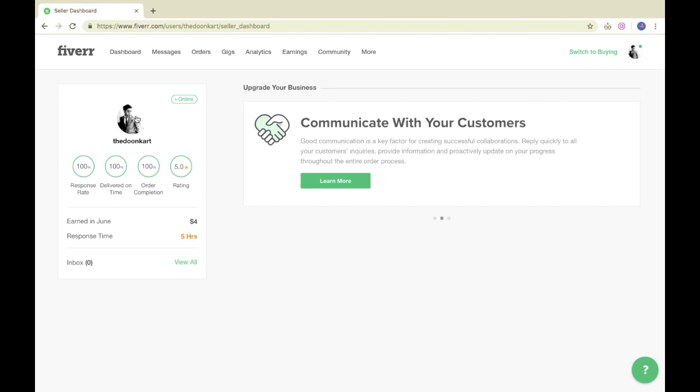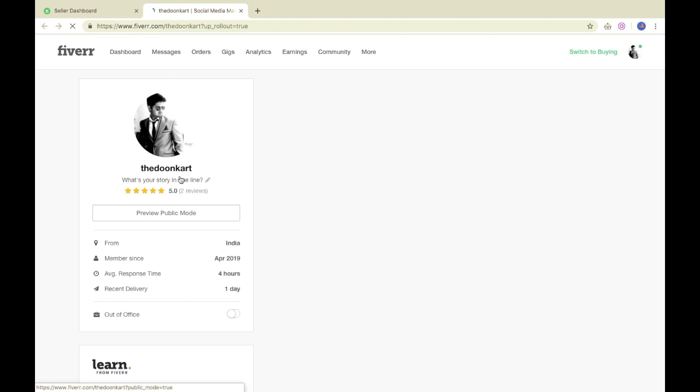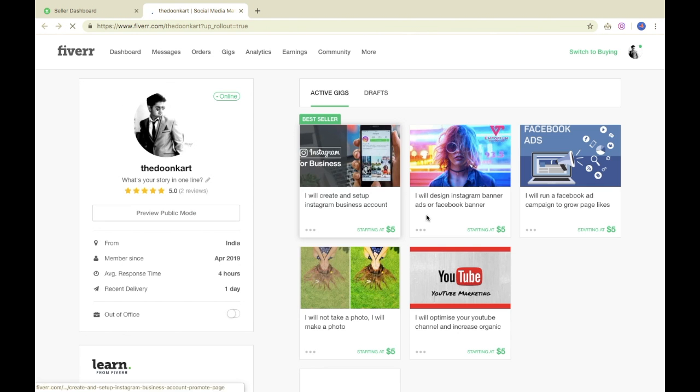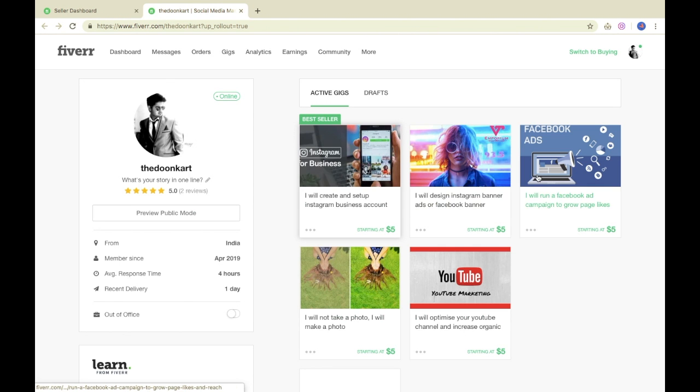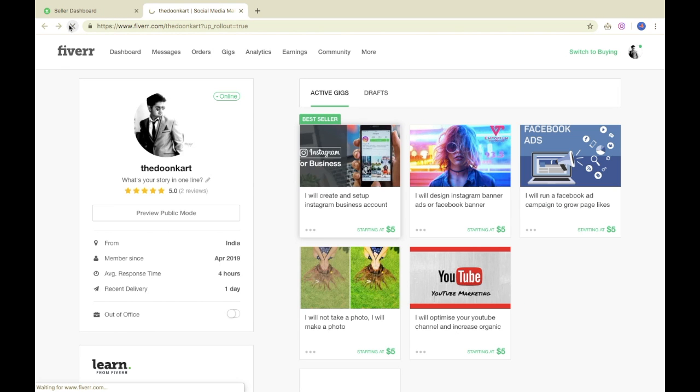This is our Fiverr account. When you click on the profile, you will see the amount of active gigs. For example, I have 5 gigs. I will update it and see it.